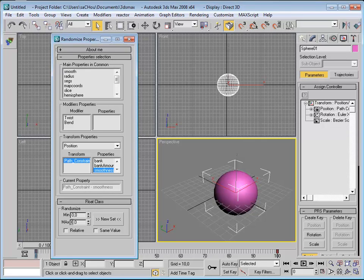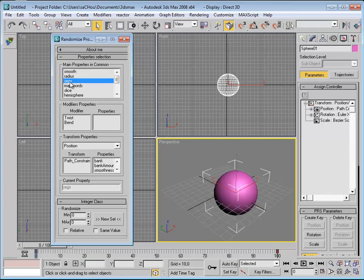The last rollout is dynamic — it changes depending on what you select. Whenever you select a float value like radius, it brings up the float randomizer. When I select segments, it cannot be float but integer, so it displays the integer randomizer. Slice, for example, is a boolean.